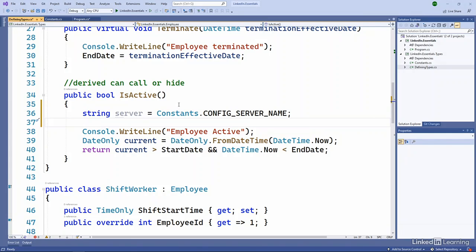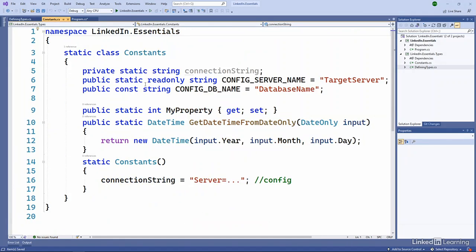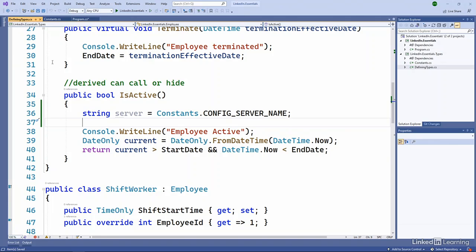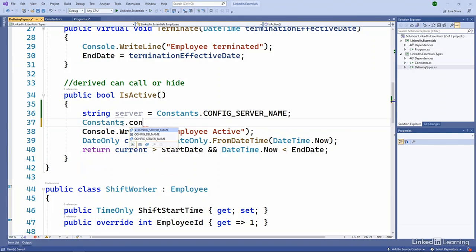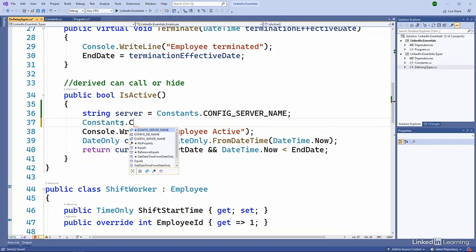Being internal, constants is then available to all the different types inside this library that we're building. If I go back, you can see I have the private static string, connection string. That's private, which means it's only available within this static class.